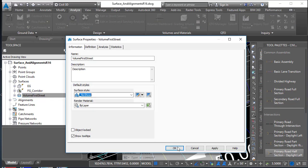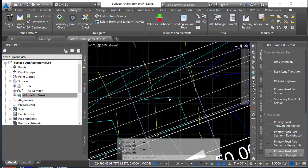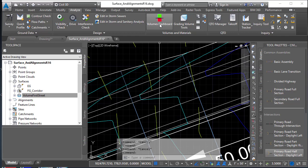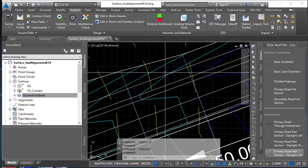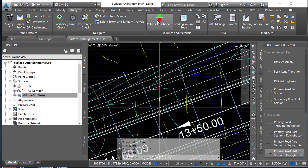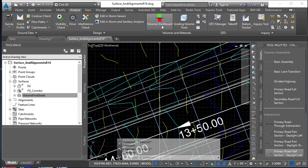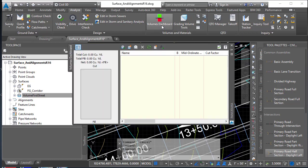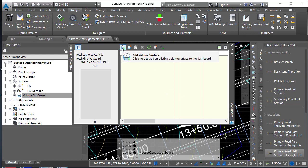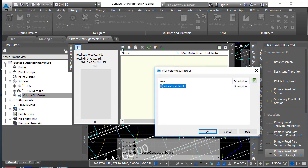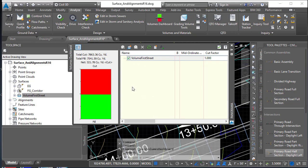Finally, question is, how do we figure that? So we need to go to the volumes dashboard. I'm going to go to the Analyze ribbon, then pick the volumes dashboard. The canvas is empty, so we need to fill it with some information. Let's go ahead and hit add a volume surface and pick our volume surface, and the calculation is done. You can see that I have a cut of 7,800 and a fill of 7,500, so I'm just barely unbalanced.